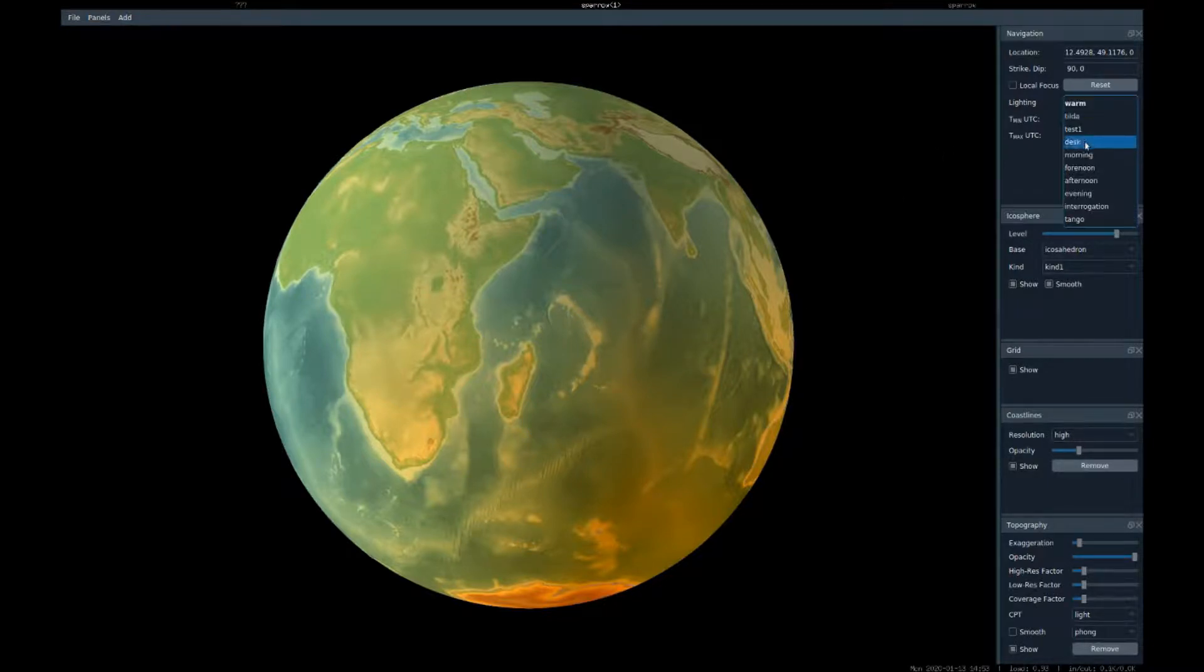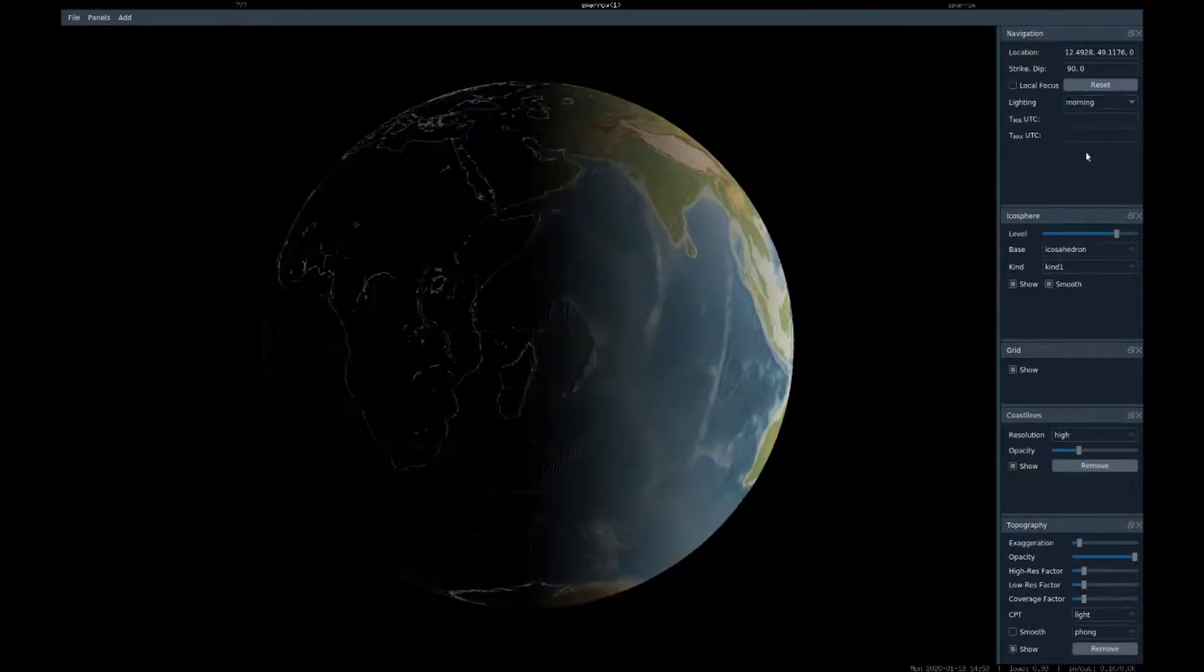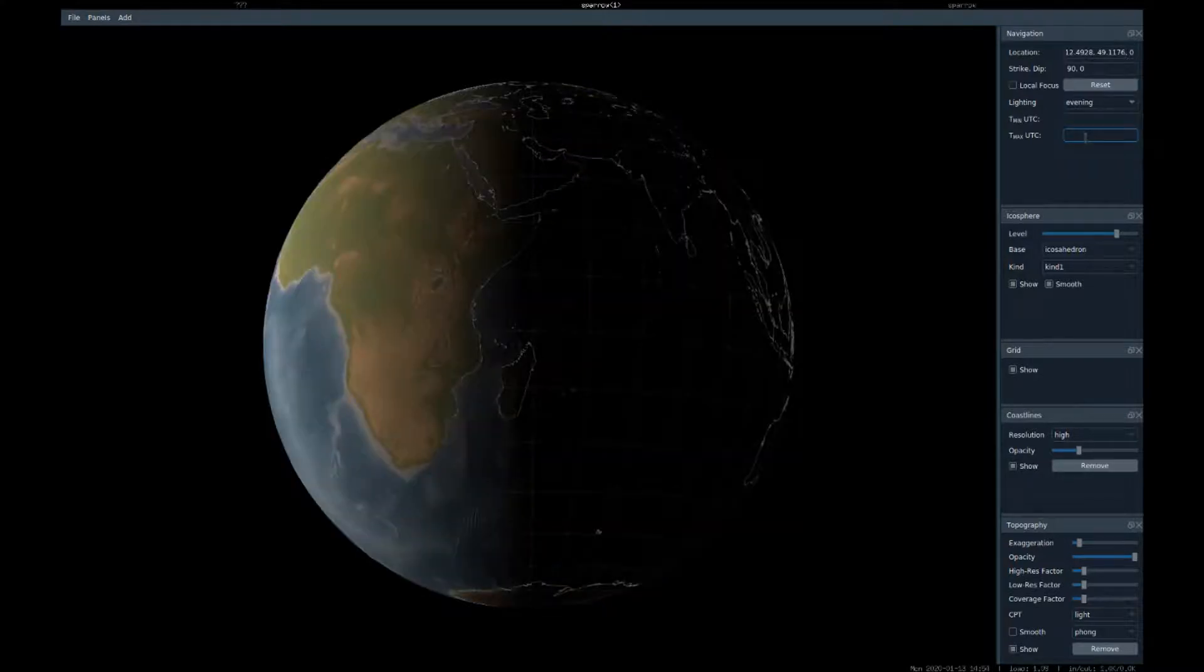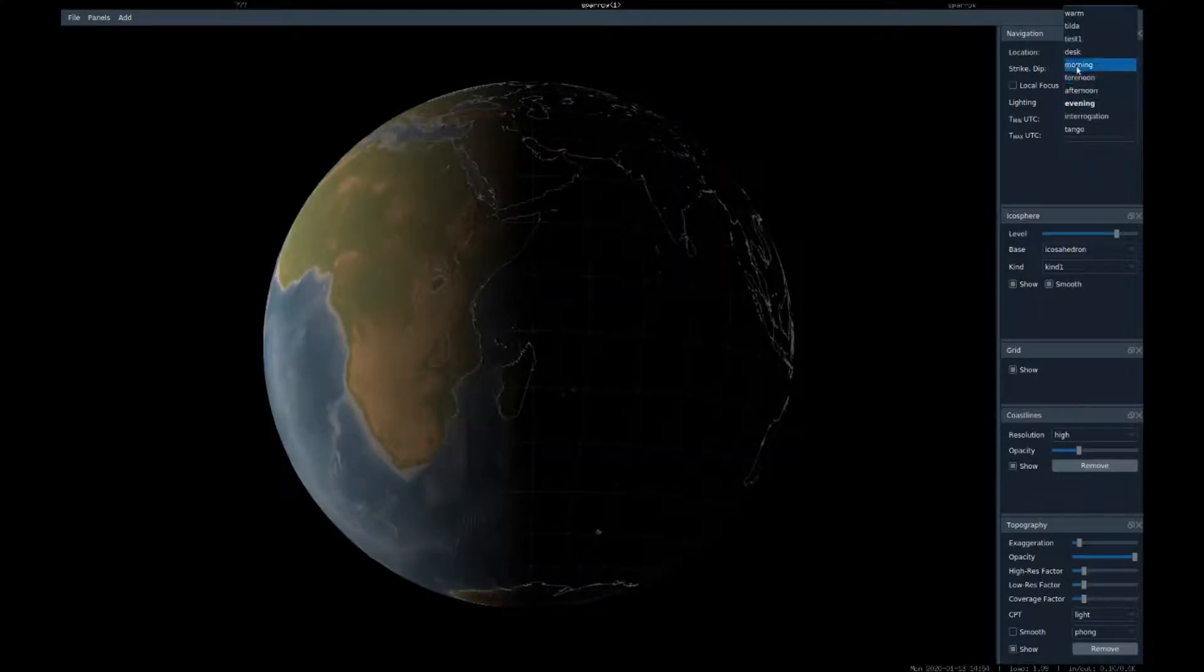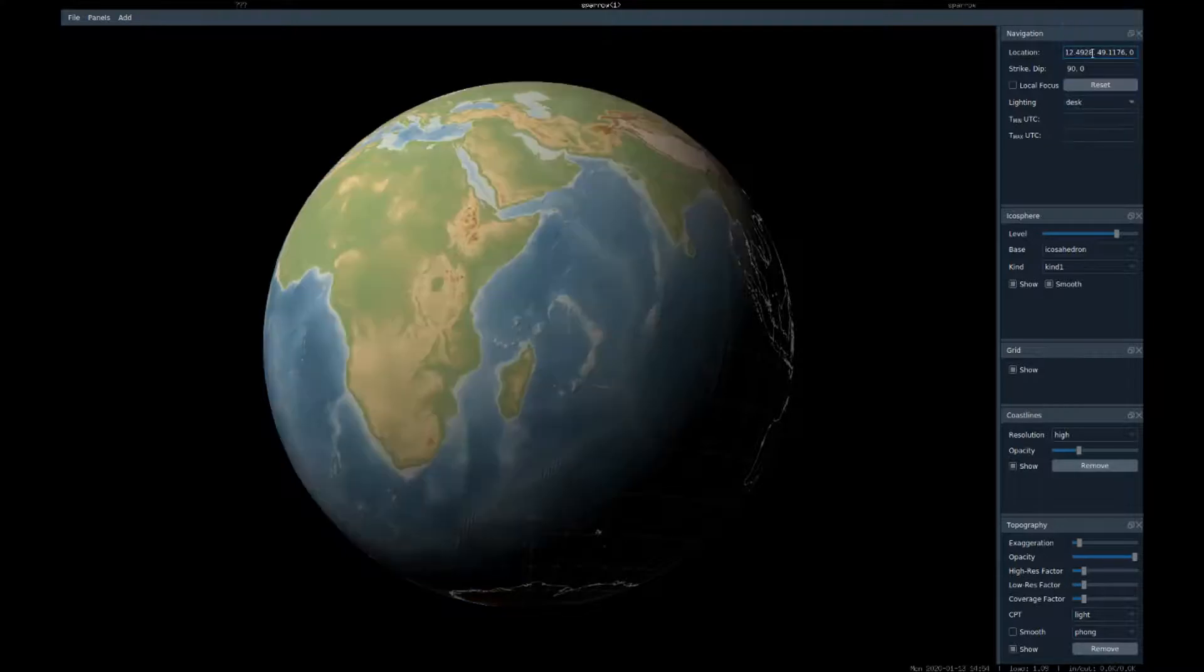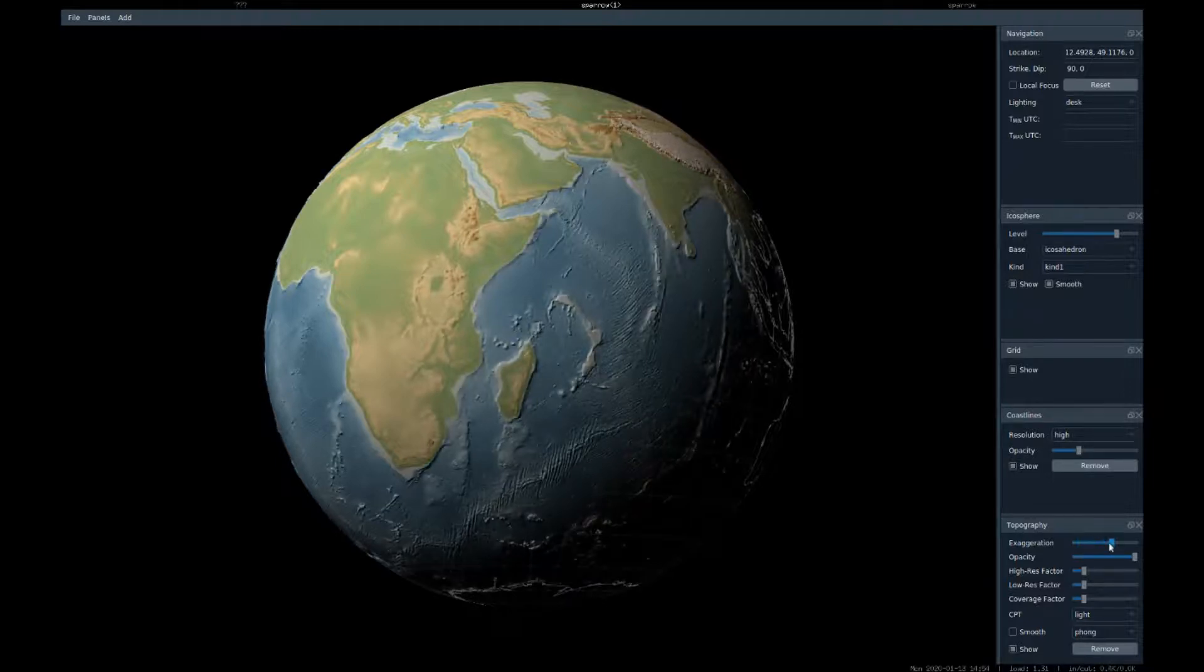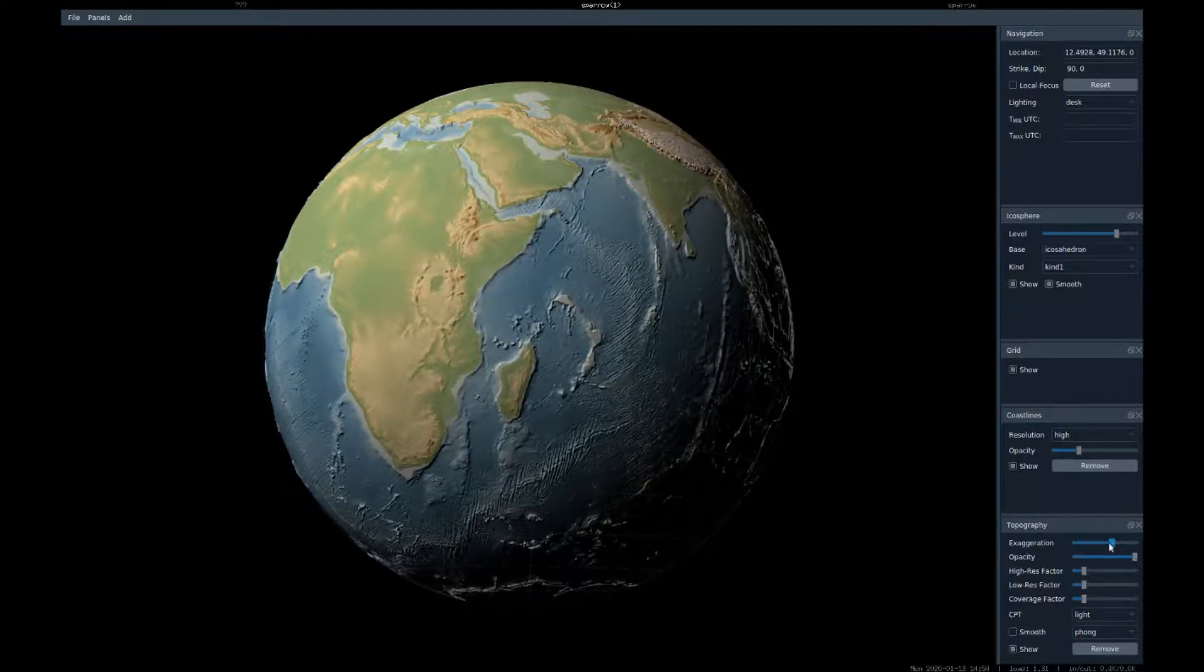For example, a morning view, an evening view, or as if we had a lamp on the desktop. And topography on Earth is quite flat, so we might want to exaggerate it a little bit. Awesome!